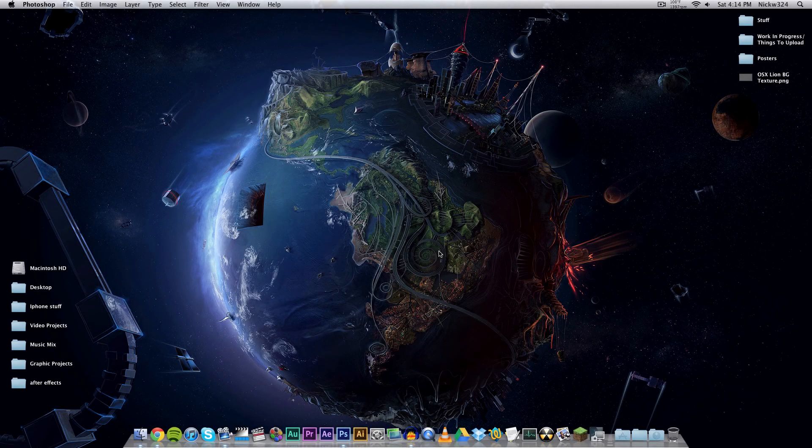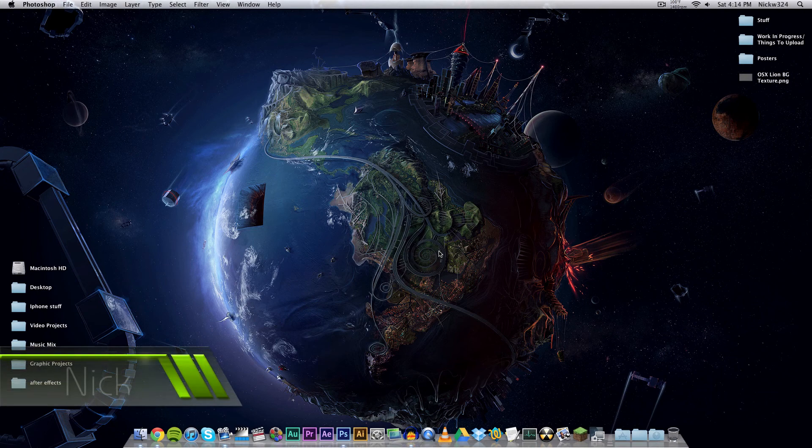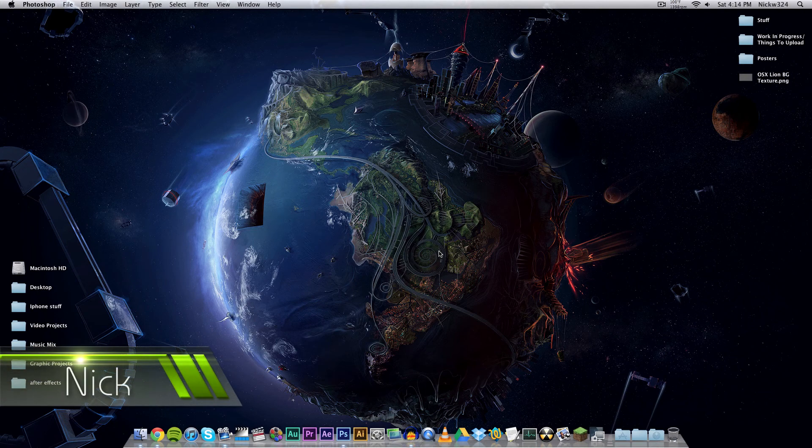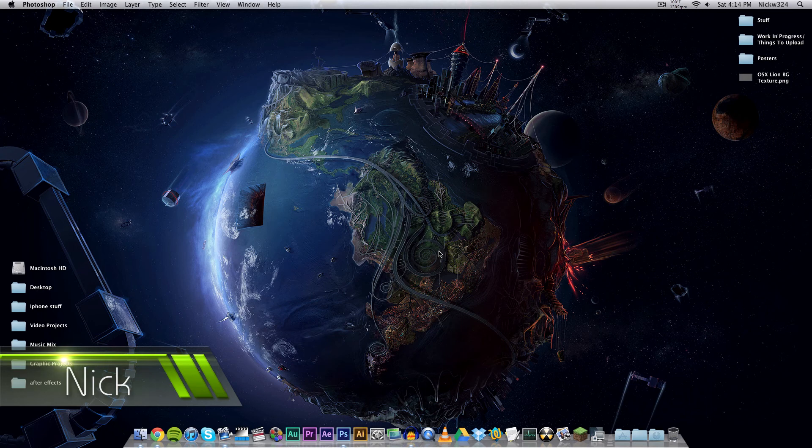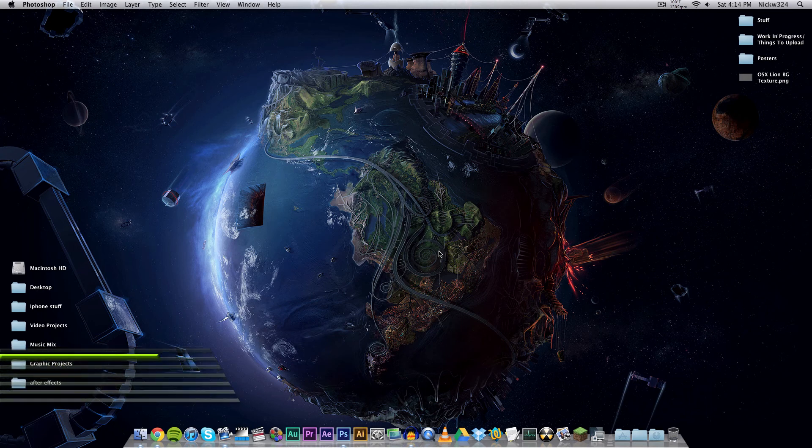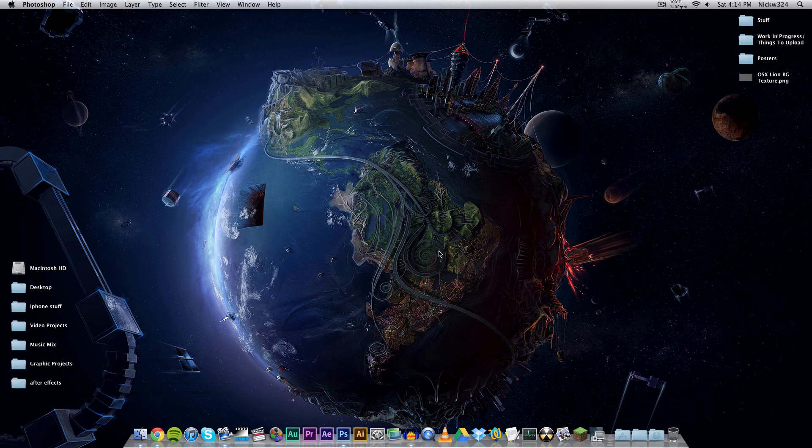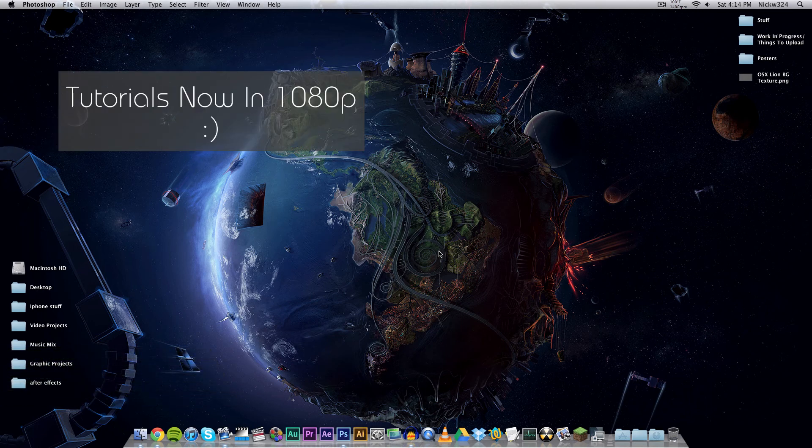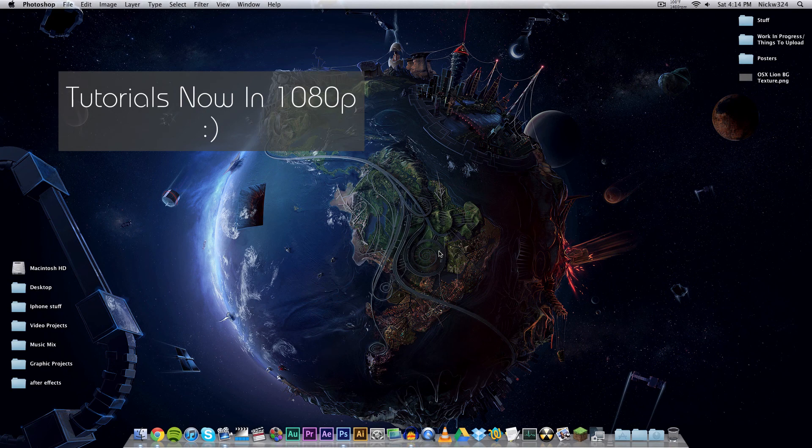Hey everybody, what's up, it's Nick here and in today's video we're gonna be bringing you guys another Adobe Photoshop tutorial. Today we're gonna show you how to make the background texture that is used in the background of certain interfaces within the Mac OS and iOS.